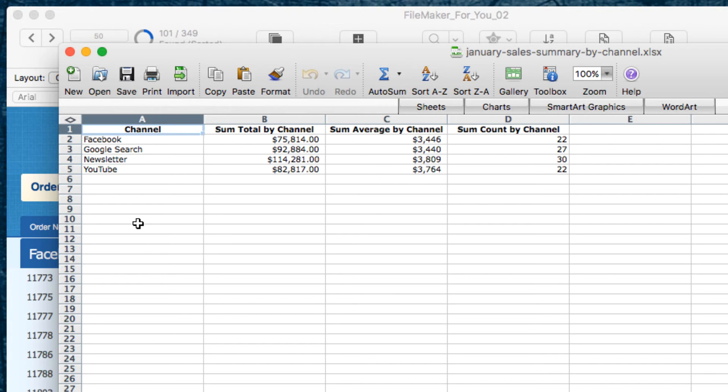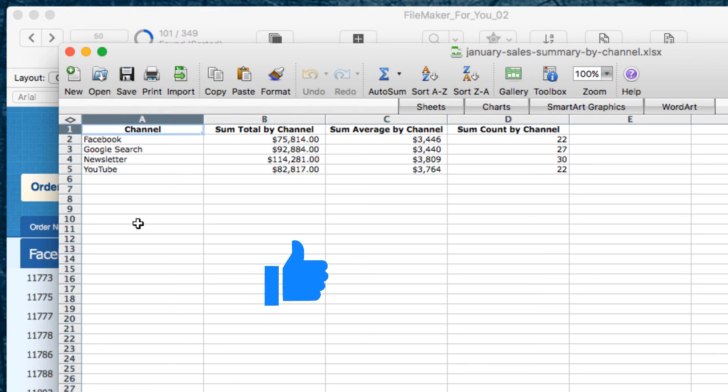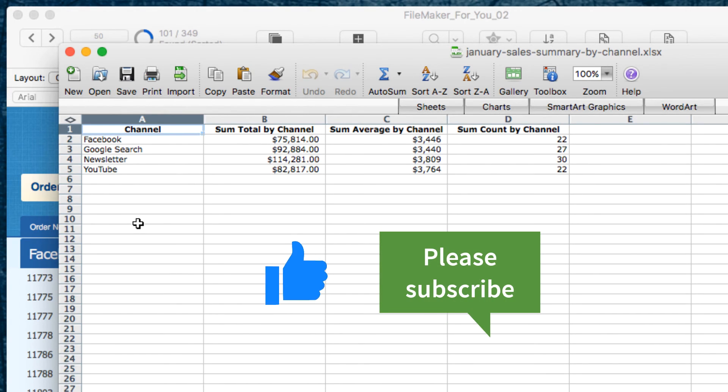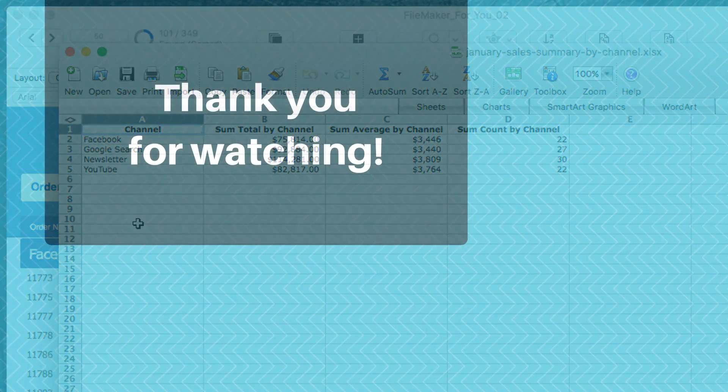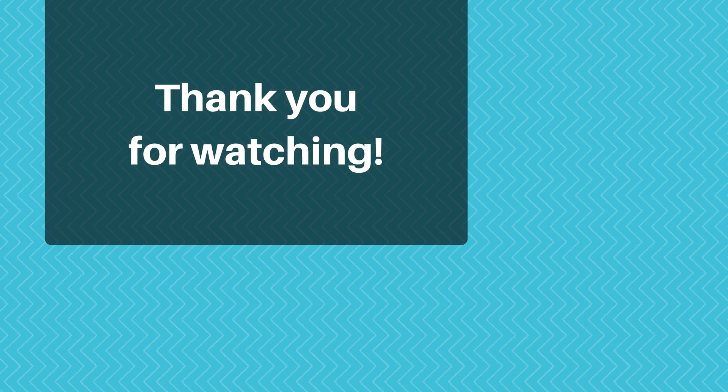I hope you found this video useful. If you did, please give it a thumbs up. And if you would like to see more videos like this, please go ahead and click the Subscribe button. Thank you very much for watching, and have a great day.